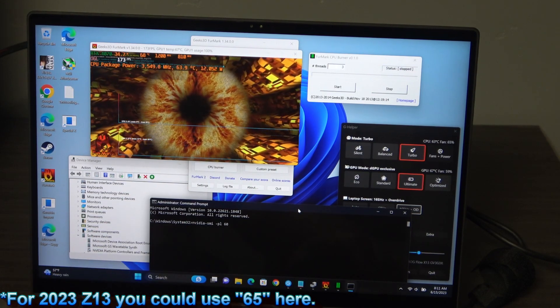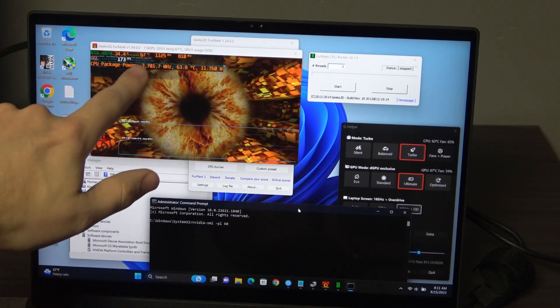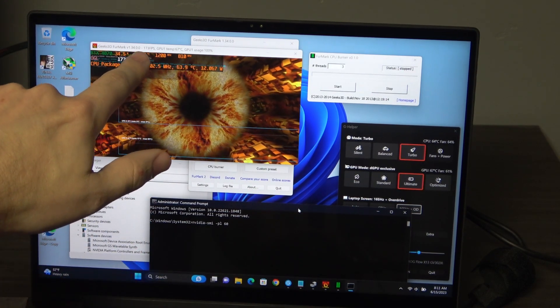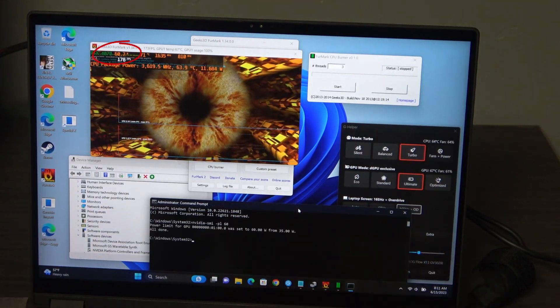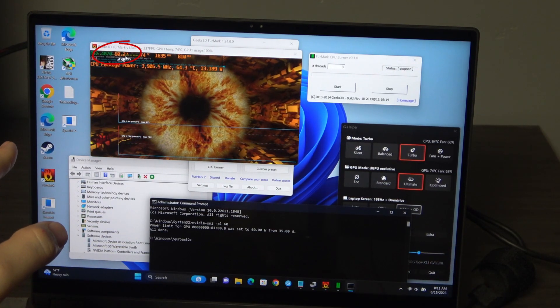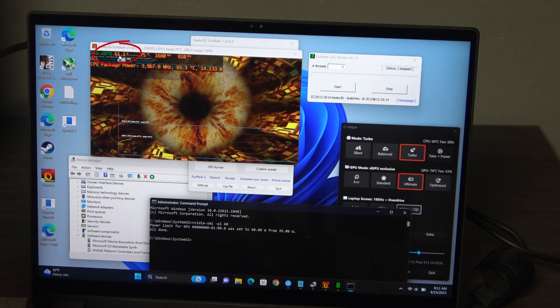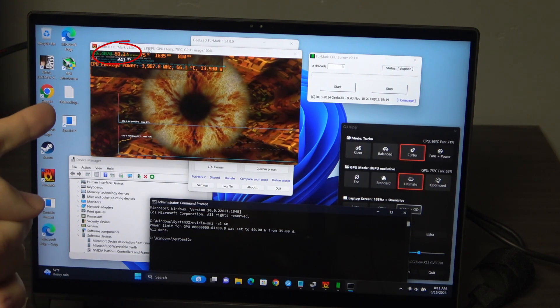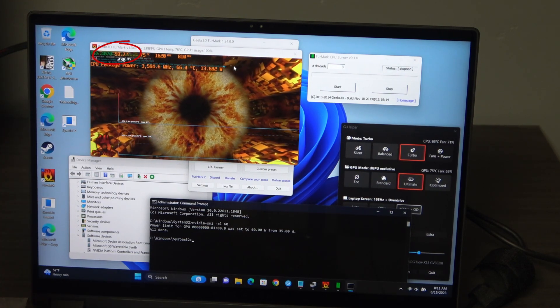So let's give it 60 watts. Now watch the frame rate. We're at 174. Now the GPU is at 60 watts, which is higher than it was even boosting before, and you can see we're now at 241 frames a second.